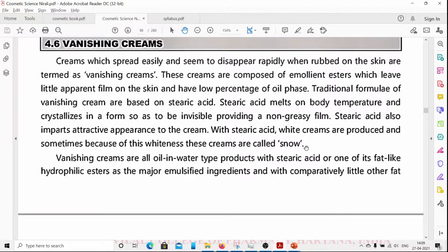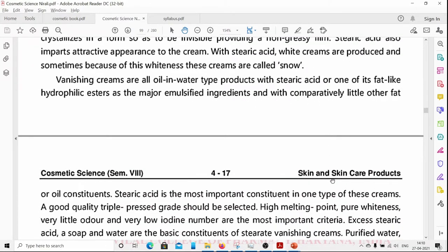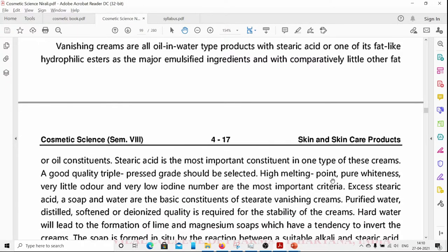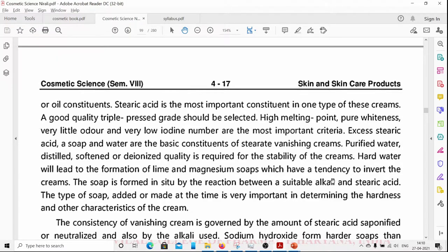With stearic acid, white creams are produced, and sometimes because of this whiteness these creams are called 'snow.' These are oil-in-water type products with stearic acid or a lipophilic ester as the major emulsified ingredient, with comparably little other fat or oil. Stearic acid is the most important constituent in this type of cream.